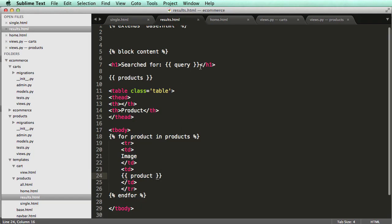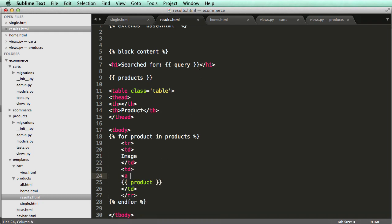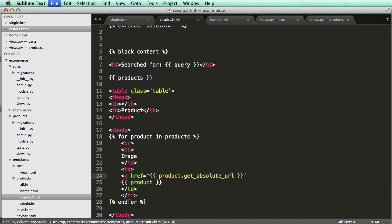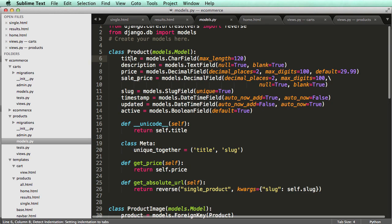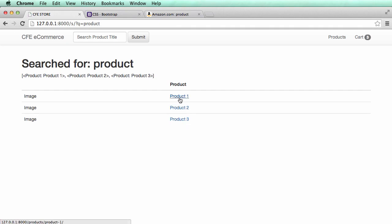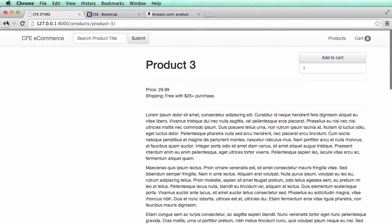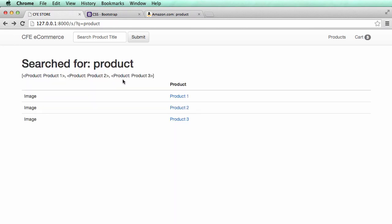Now I'll add a link. I'll do 'a href' equals 'product.get_absolute_url'. Of course get_absolute_url assumes we have that set up in our models — and checking our product model, we do have get_absolute_url defined. Now I can refresh and click on the products to jump directly to that product page.